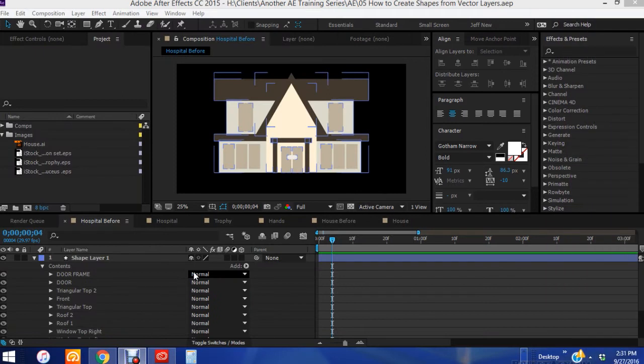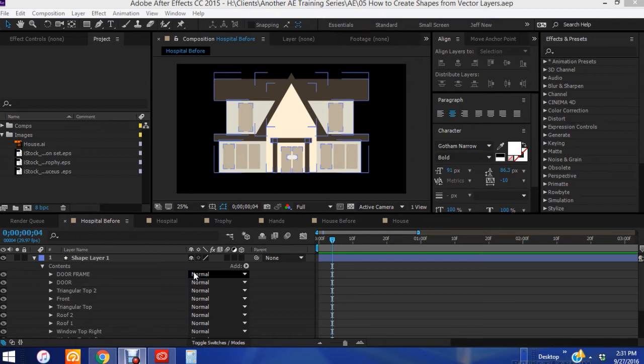Hey everybody and welcome back to another episode of 7 Minute AE Tutorials where you learn AE tips, tricks, and shortcuts in less than 7 minutes. No BS, just AE.